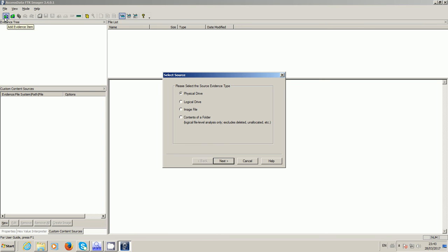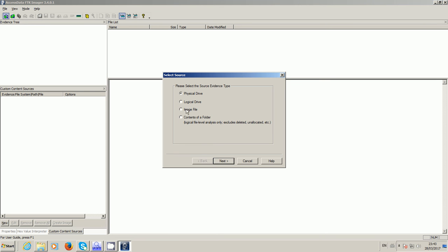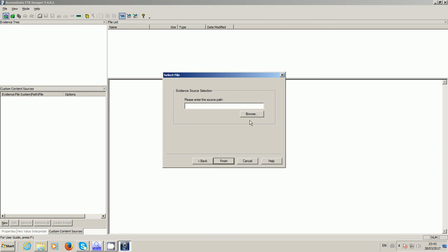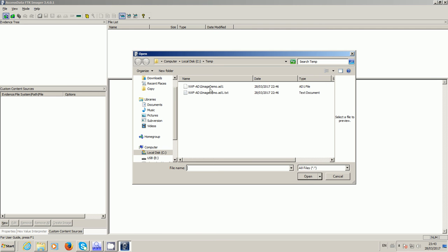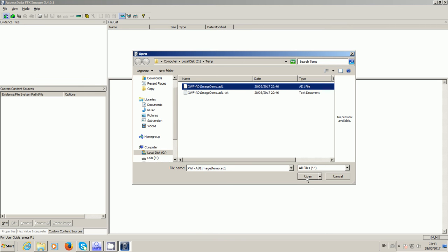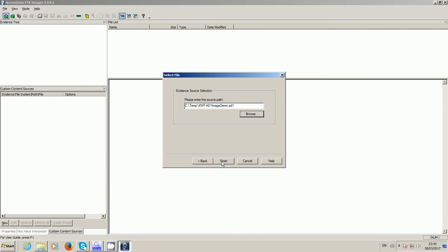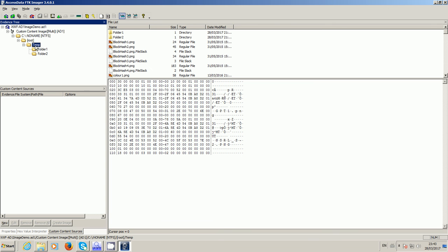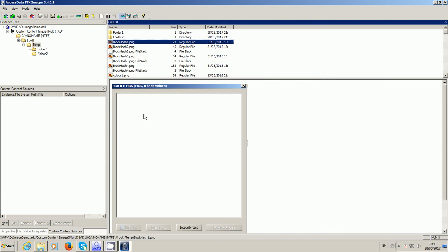So I've already created an AD1 image using FTK Imager which of course is free, which is why a lot of people use it. But the AD1 image format I find not to be quite so good when you're dealing with large volumes of data, but it works fine for small amounts.